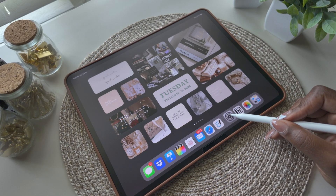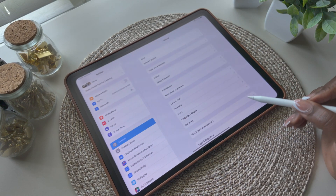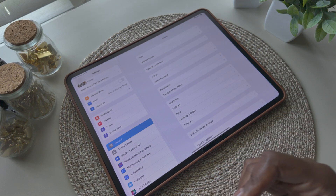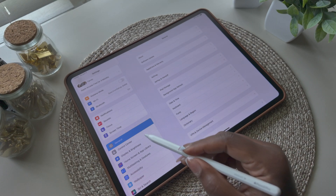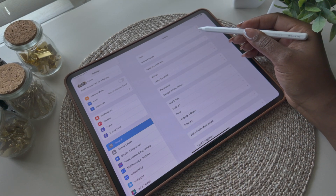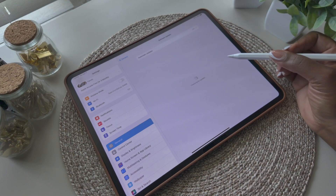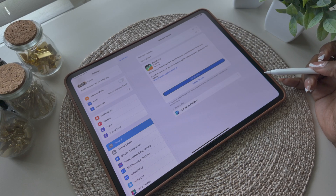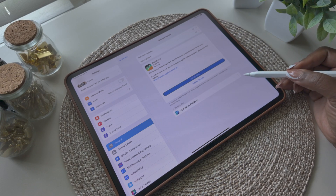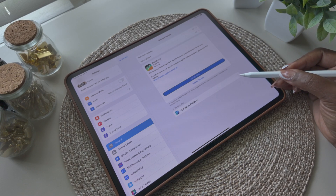If you haven't already downloaded the update, that'll be the first step. Go to Settings, then General, and under General you want to select Software Updates. Here you will see the update for iOS 18 at the bottom.